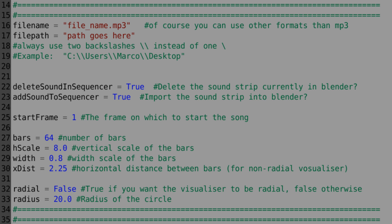So you have the file name which is just the name of the file, and then you have the file path which is the path to the file, not including the file though, just the path.